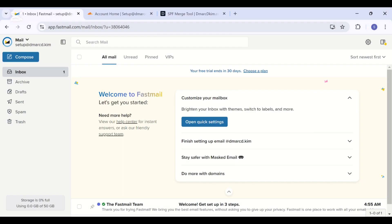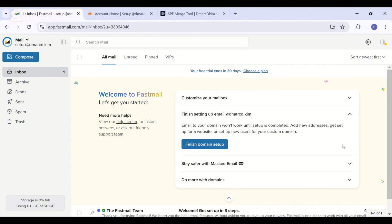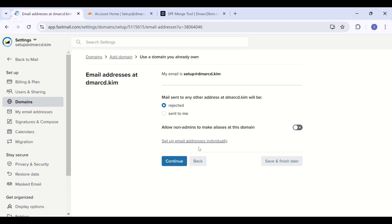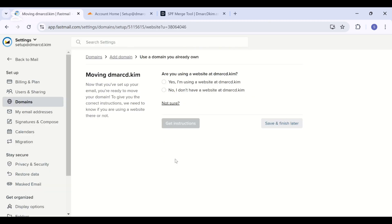I have set up my account by adding all the information required. Here on the dashboard, click the dropdown arrow next to finish setting up email. Now click finish domain setup, then click continue and get instructions.